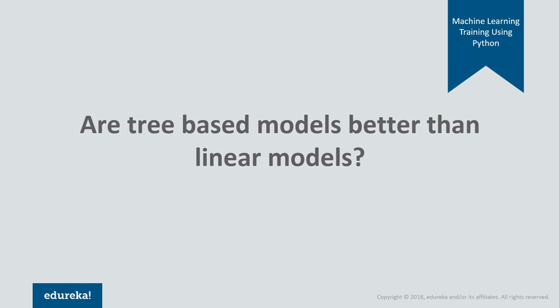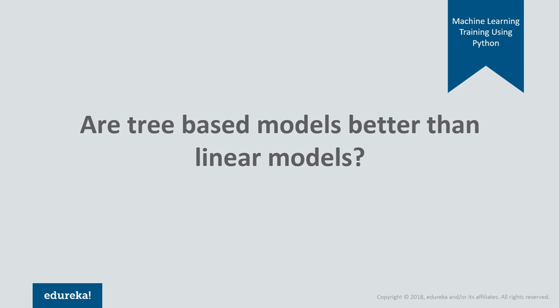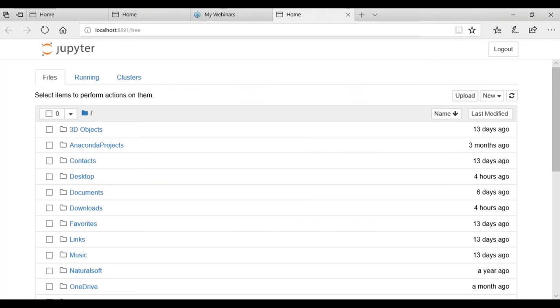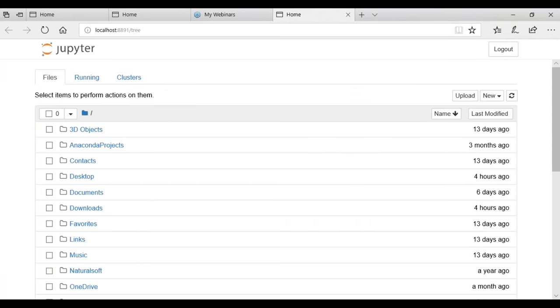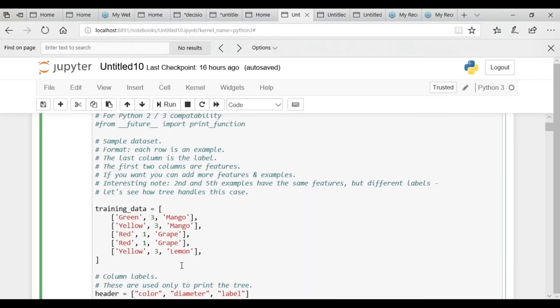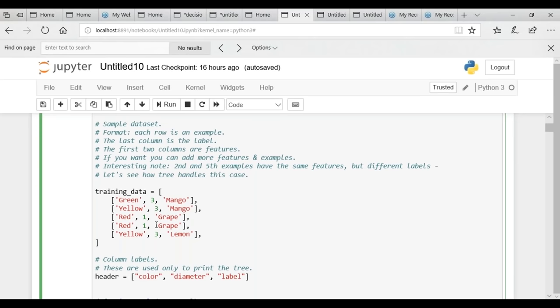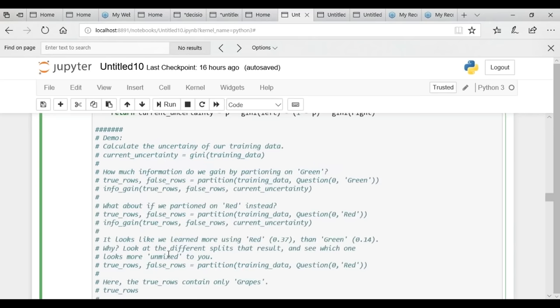Now let's implement a decision tree classifier from scratch in Python using the CART algorithm. I'll be using Jupyter Notebook with Python 3.0. Let me open Anaconda Navigator and launch Jupyter Notebook. Jupyter Notebook is a web-based interactive computing environment where you can run Python code. I've already written the code — let me explain it step by step.